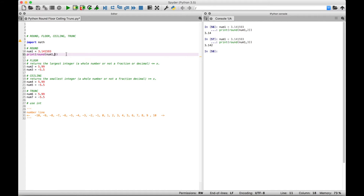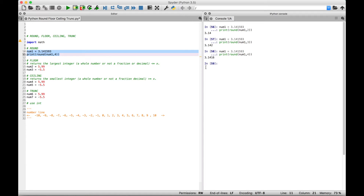Now let's say we want to round it to four decimal places. We just change that second argument to a four, select it and run it, and we get 3.1416. That number was a five, but since the following digit is a nine, it rounds up and we get 3.1416.